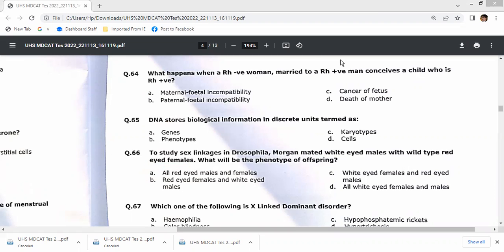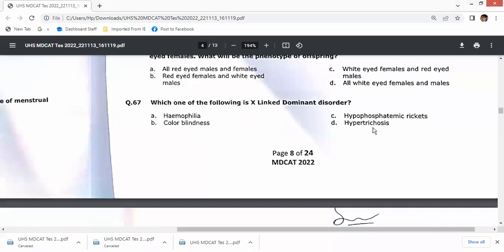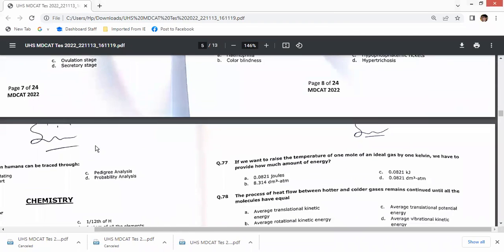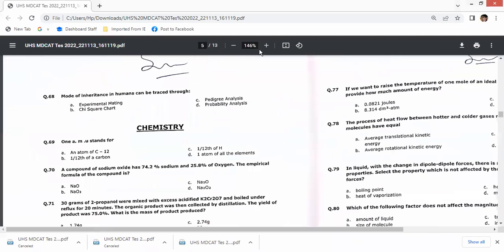Question 67: which of the following is an X-linked dominant disorder? The answer is hypophosphatemia. Question 68 refers to the mode of inheritance studied in humans, which is traced through pedigree analysis. That was all about the possible answers to these questions.